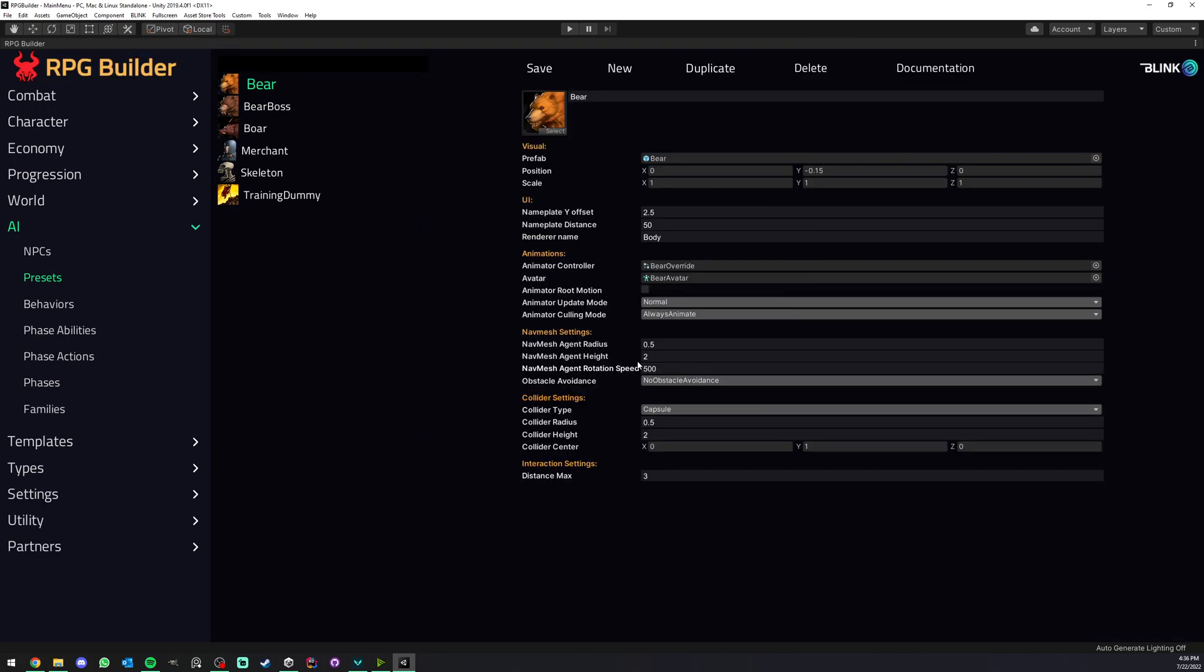Next, we have the navmesh settings. Again, these are Unity settings and nothing to do with RPG Builder. But RPG Builder just gives you access to those and how to easily modify them.